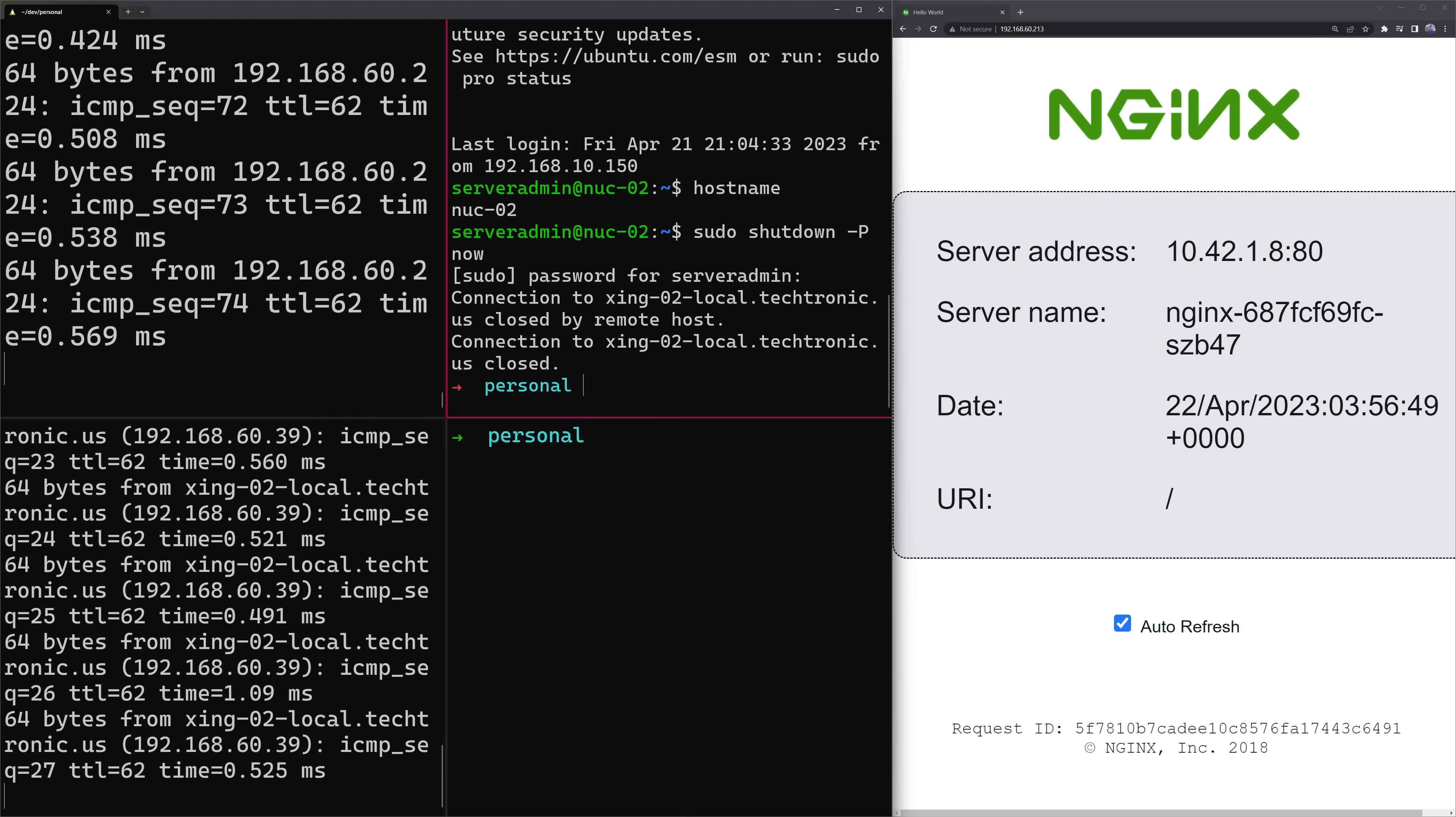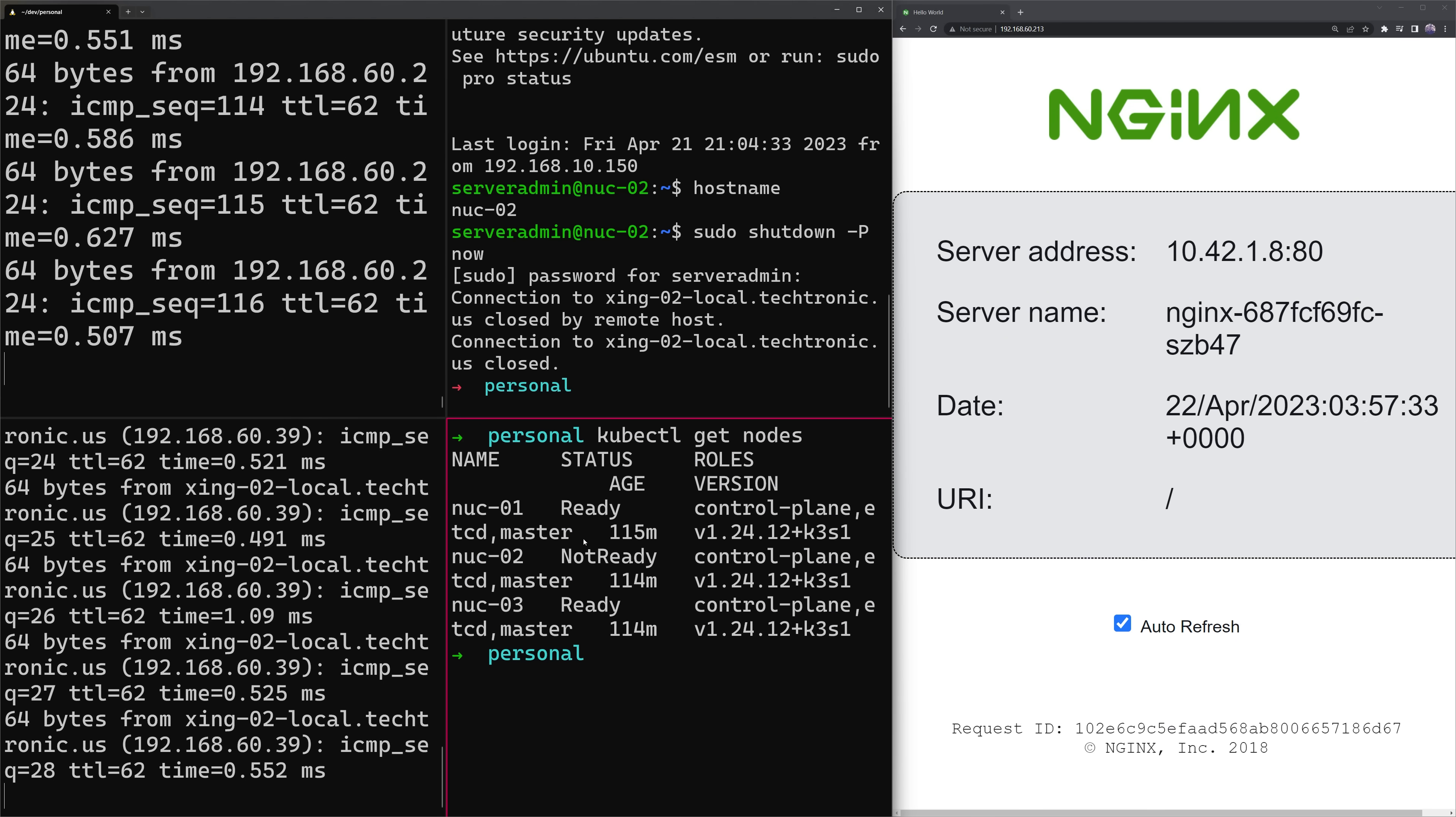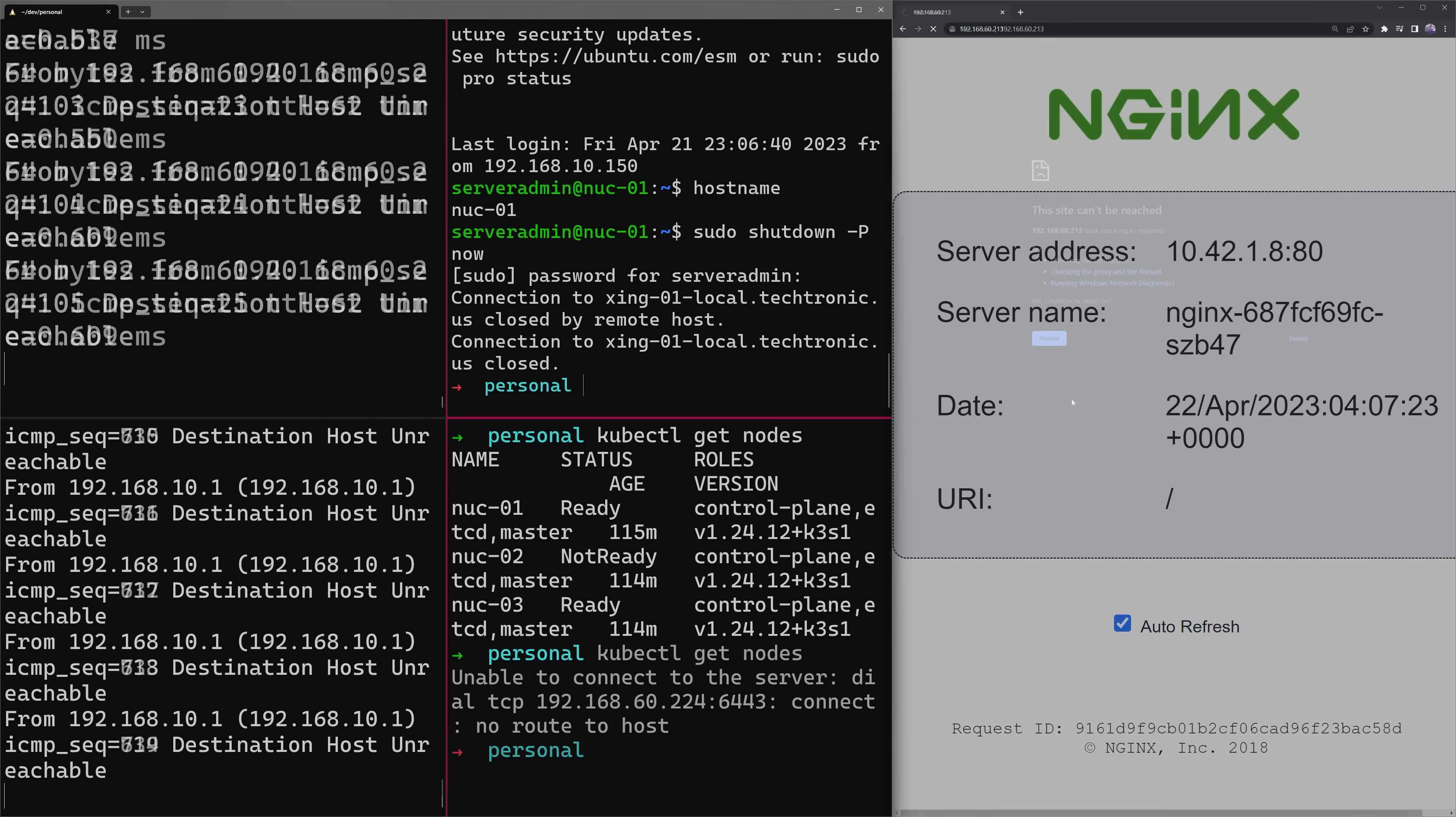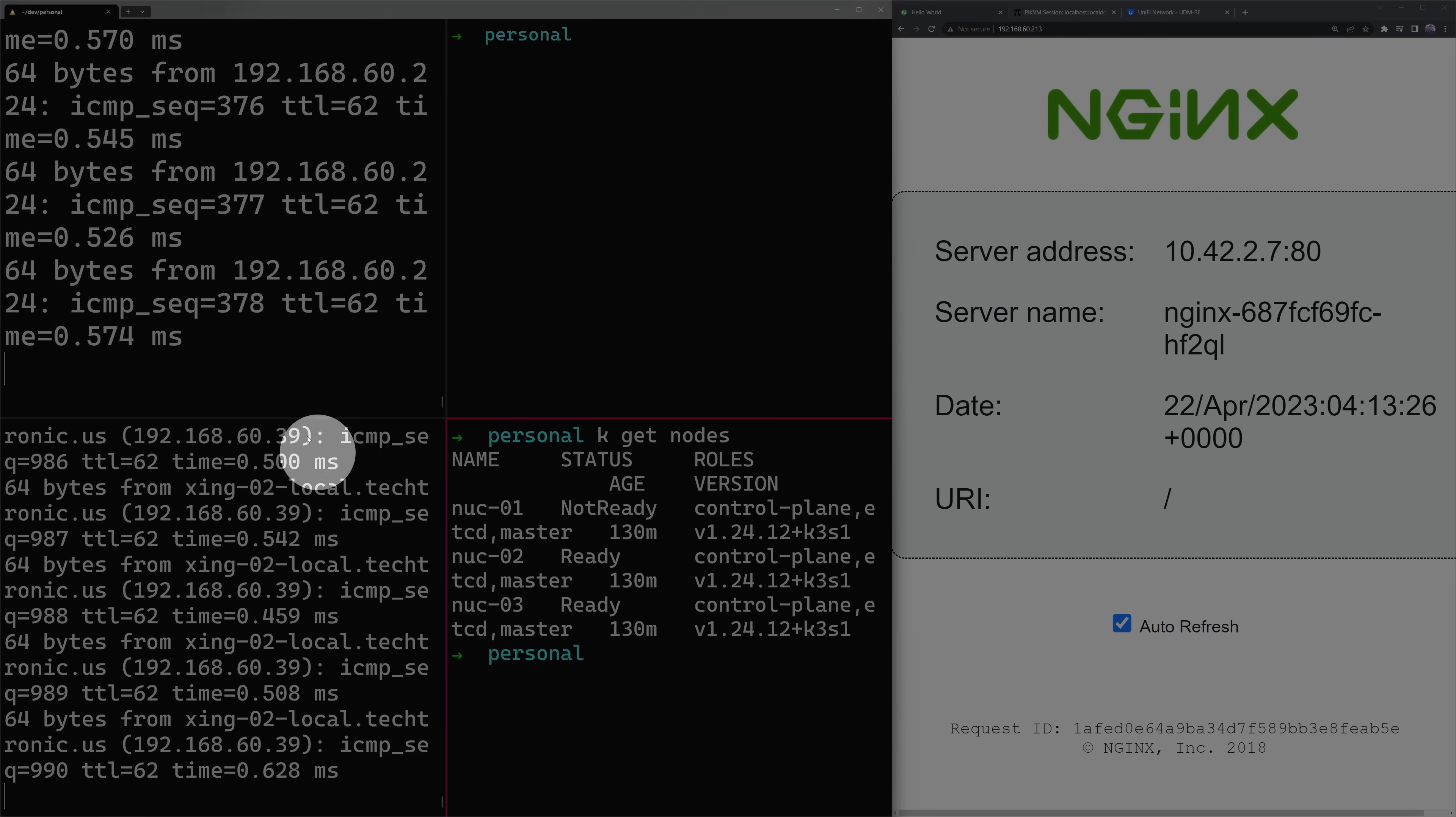When we do a kubectl get nodes, we can still see all of our nodes. And if we refresh this web page, we can see our website never went down. Now if we shut down one more node, we will lose access to our Kubernetes API and the web page. So let's shut down node 1. And as you can see, we can't get to it anymore. But if we bring up node 2 and leave node 1 down, we can. Awesome.